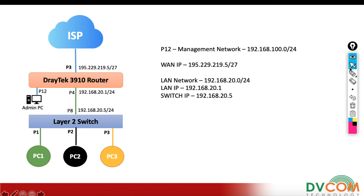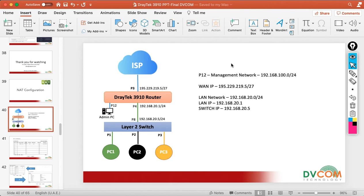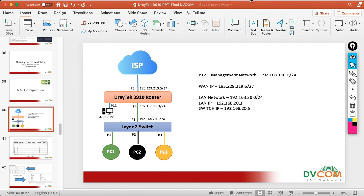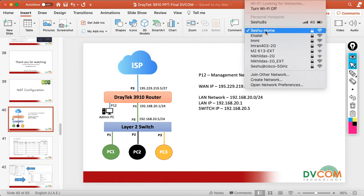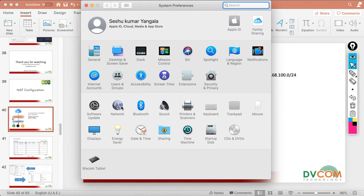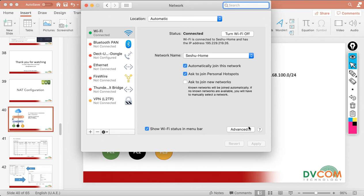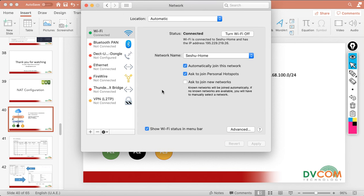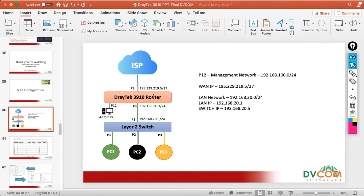For testing purposes, I am going to connect to my Wi-Fi network so I will be on the public network side, from where I can access the public IP. I disconnect my wired cable connection, turn on Wi-Fi, and connect to 'Seishu Home'. Checking network settings under TCP/IP, I can see I received an IP address from the same public network subnet, confirming I can now test access to the Vigor 3910 from the outside.